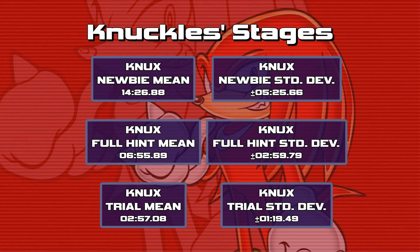Same deal with our trial means — this represents me leveraging my experience and knowledge of this play style to get the best times I possibly could. My overall mean for my performance of Knuckles' stages is two minutes and 57 seconds, plus or minus one minute and 19 seconds. So for a stage like Death Chamber it would take me more like four minutes and 19 seconds, and for a stage like Wild Canyon on average more like a minute and 30-ish. That's what our three distributions look like for Knuckles' stages.